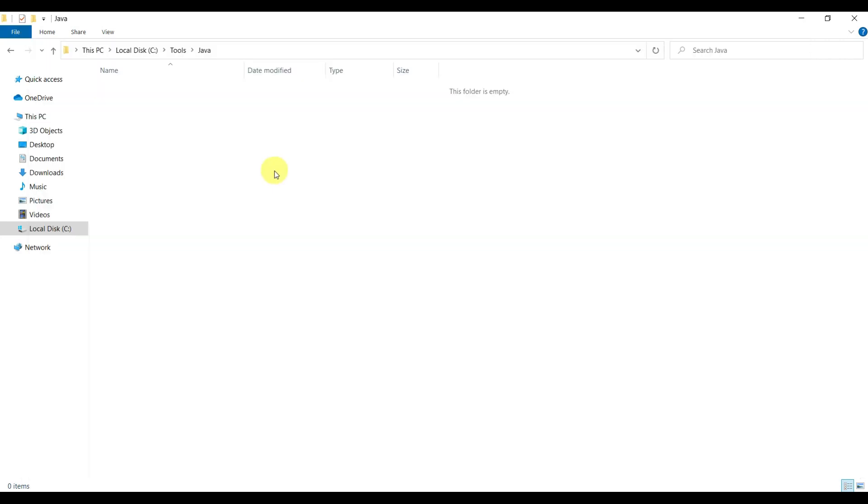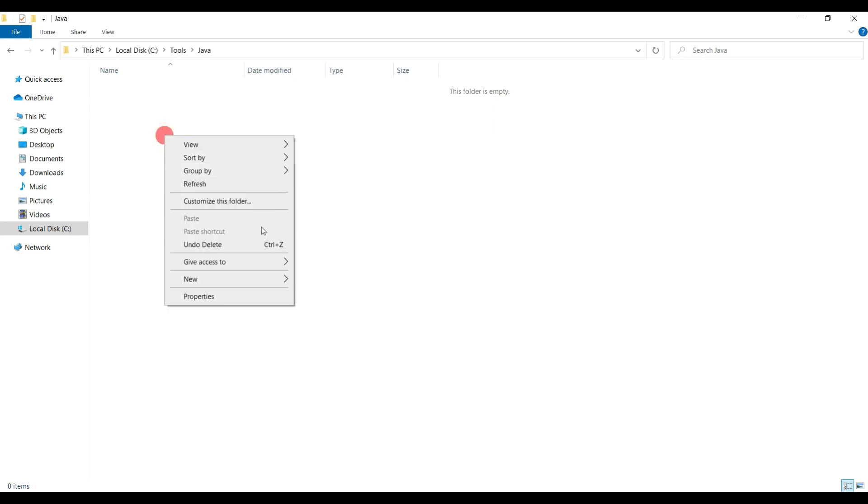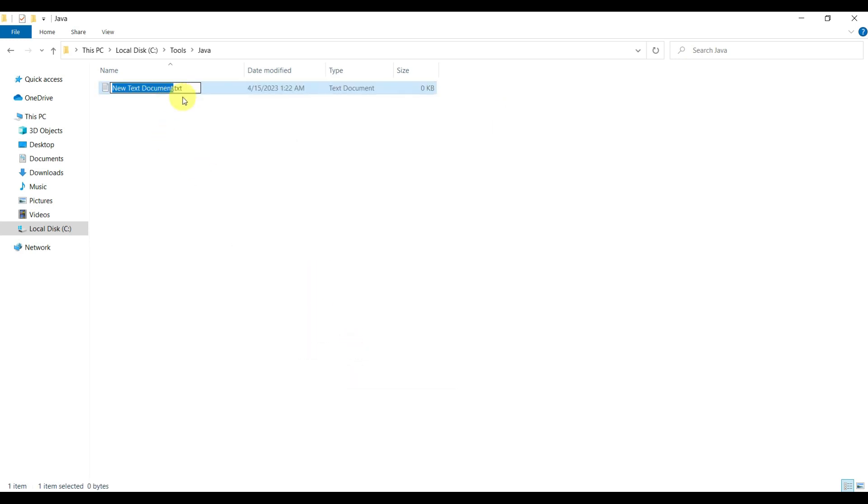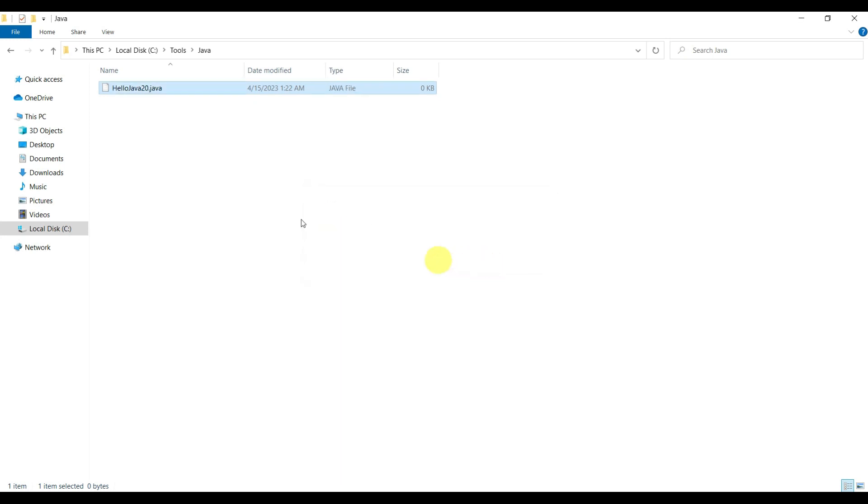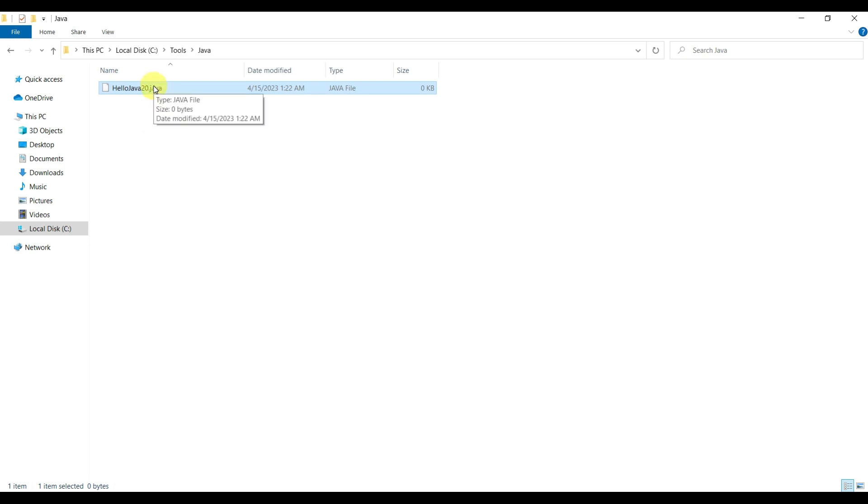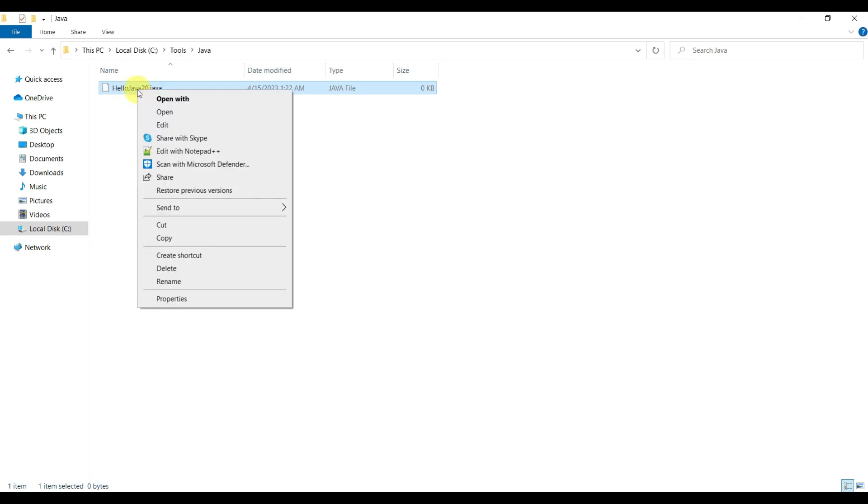In order to write a sample Java program, we have to create one file. We can create a text file and name it as HelloJava20.java. Let's enter. We are changing the extension of the file from text to Java. It is asking this, so let's say yes. You can see this is now a Java file type.